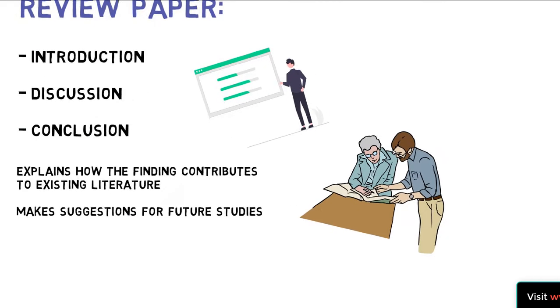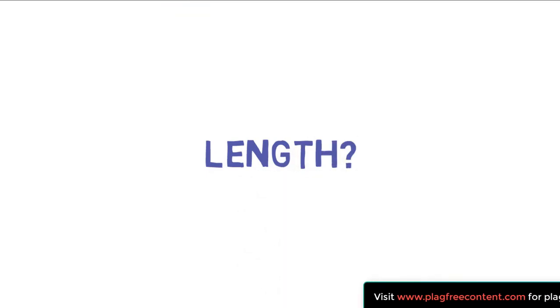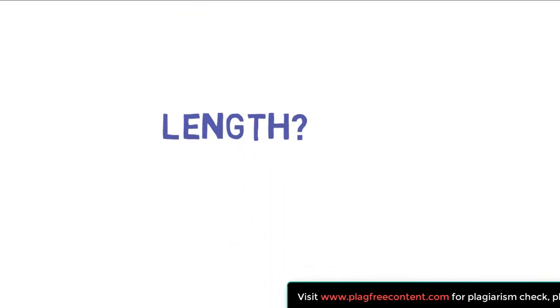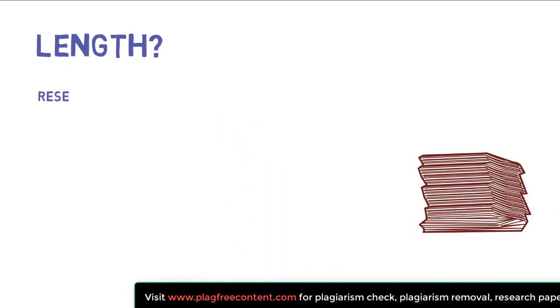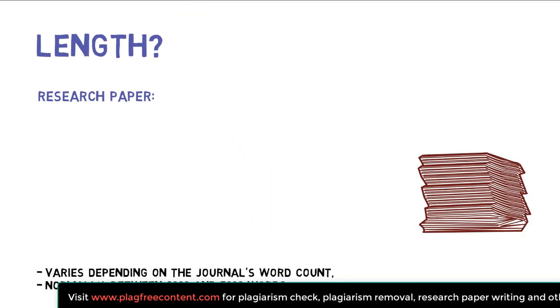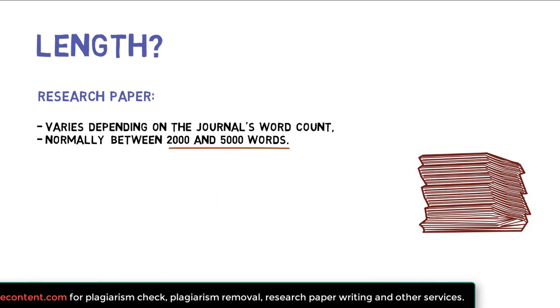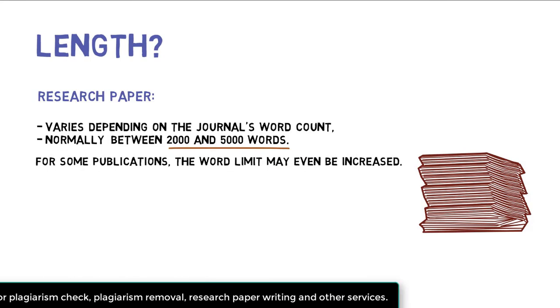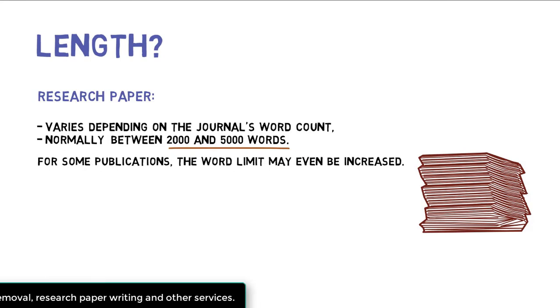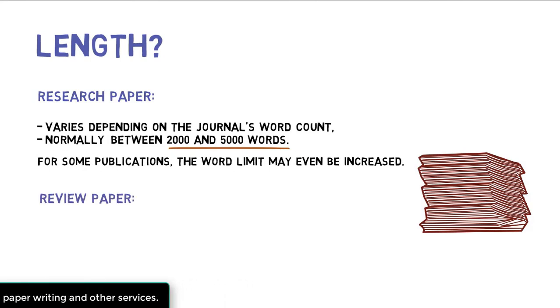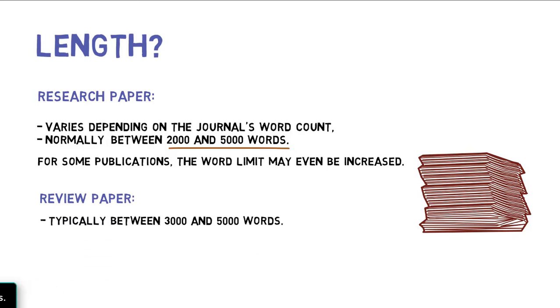Let's discuss the length of research and review papers. The standard length of the research paper is between 2000 to 5000 words and it may vary depending on the journal. The standard length of the review paper is between 3000 to 5000 words and again depending on the journal, longer review papers may be published as well.